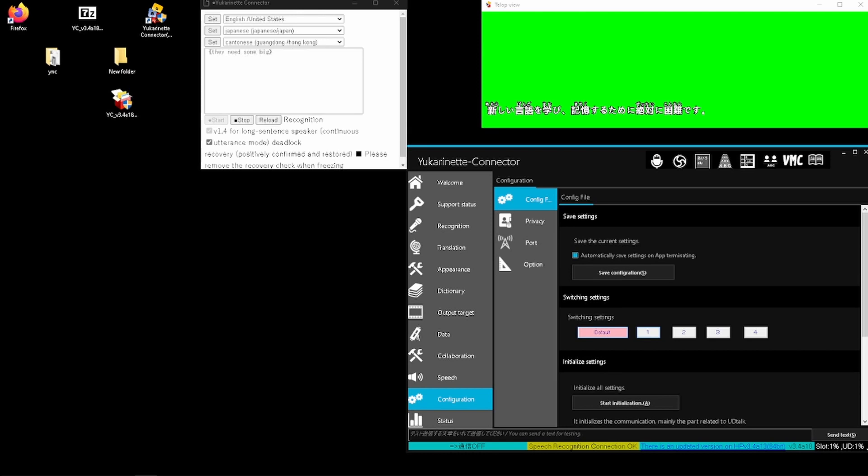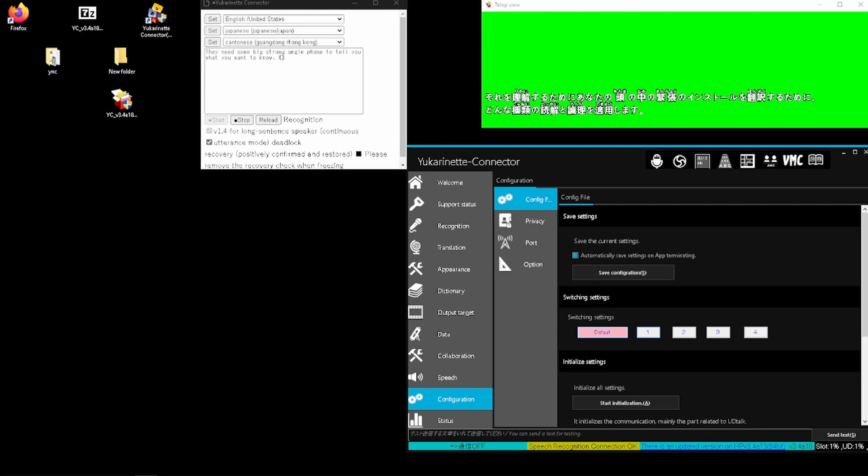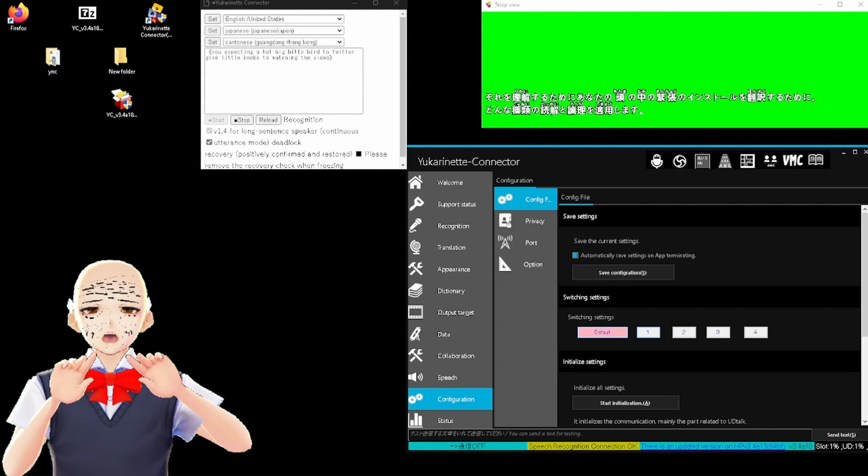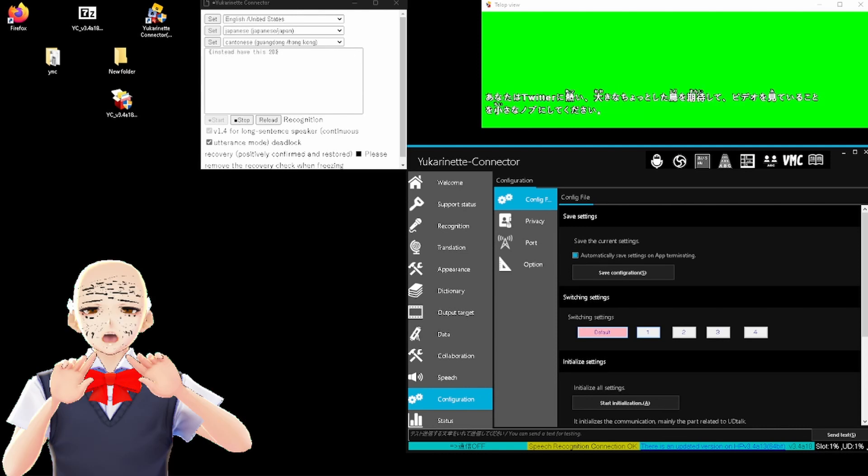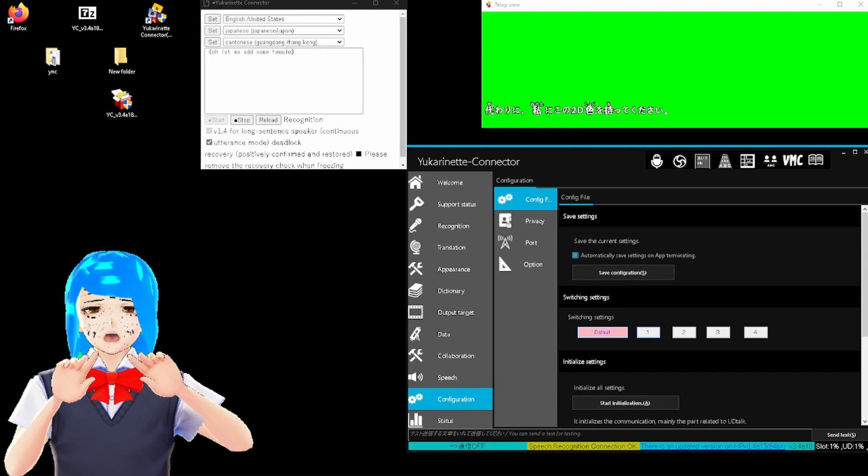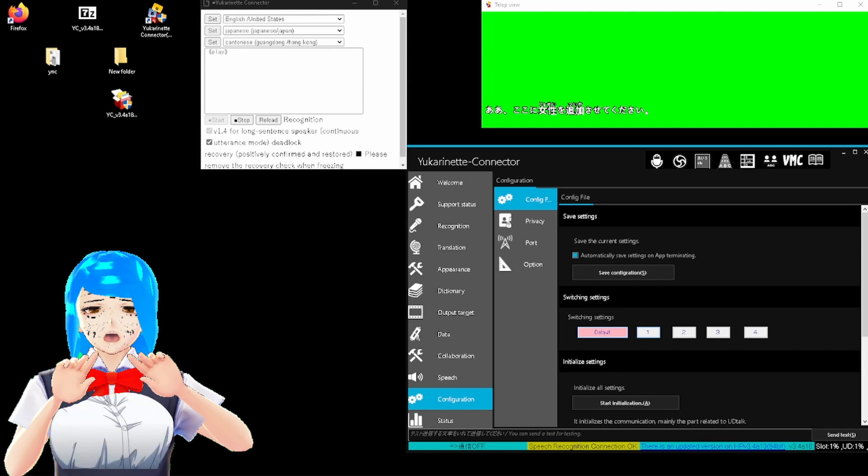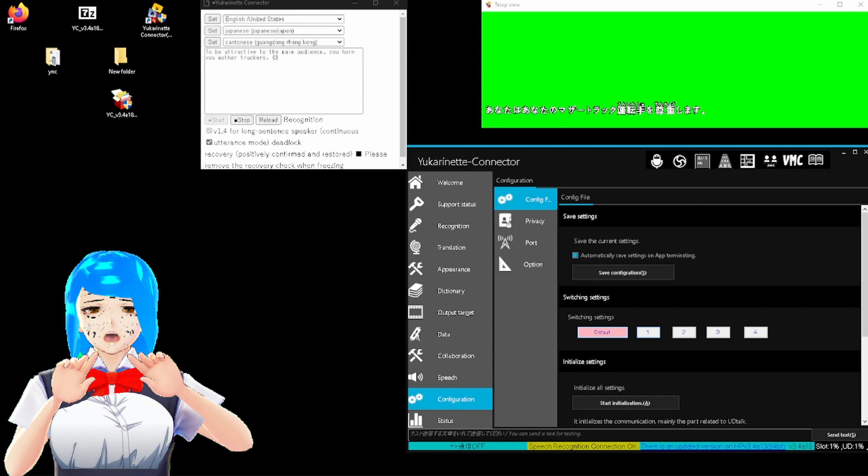If you're expecting a hot, big, bitty bird to Twitter your little lobster, or watching a video, it ain't happening. Instead, have this 2D cutout. And let me add female hair to appeal to the primary female VTuber demographic, and then add some large boobah to appeal to the males, you horny mother trockers. Rambling to get to the minimum mid-roll time of 8 minutes aside, onto the video, which I assure you is quite infantry-proof.